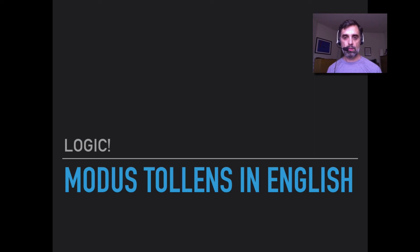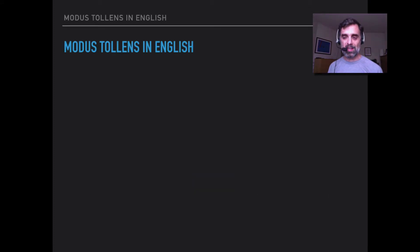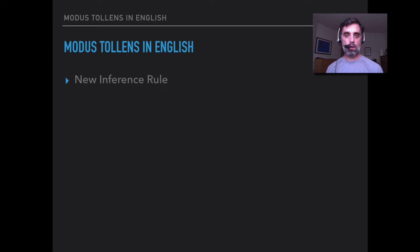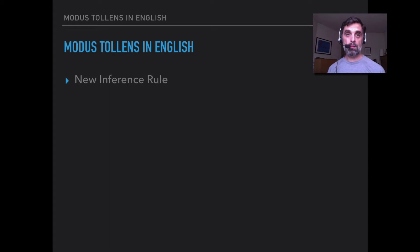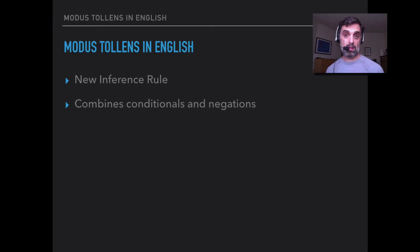Hello! We're into our new unit, and in this unit we'll be talking about modus tollens. In this video I'll be talking about modus tollens in English. So it's a new inference rule. We've had three inference rules: modus ponens, double negation introduction, and double negation elimination. Modus ponens is about the conditional, and double negation introduction and elimination are about negation. Modus tollens is going to interrelate the conditional and negation.